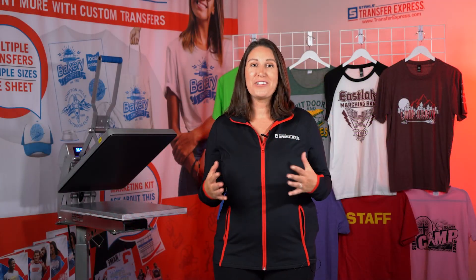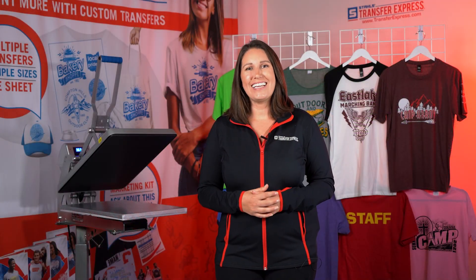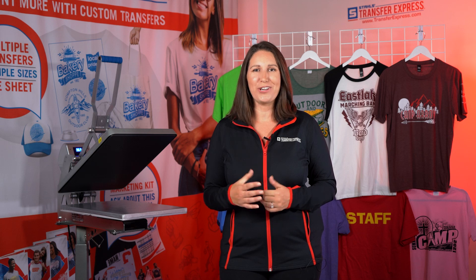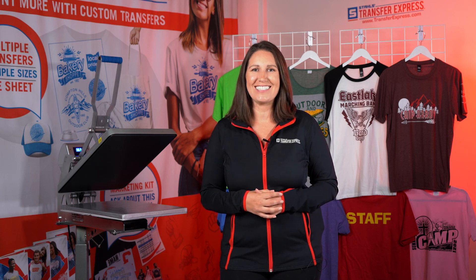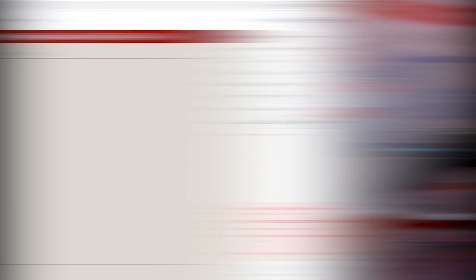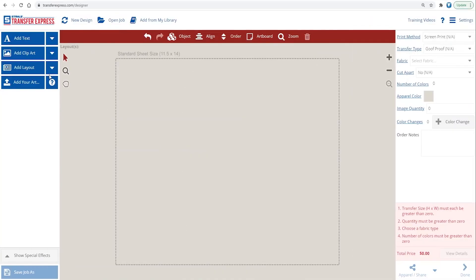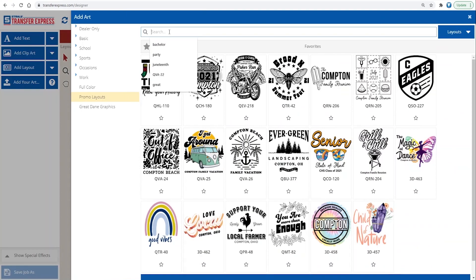Ready to create? I'll take you over to the EasyView online designer to show you how easy it is. Now that we're in EasyView online designer at transferexpress.com, let's start here with layout QVA22.